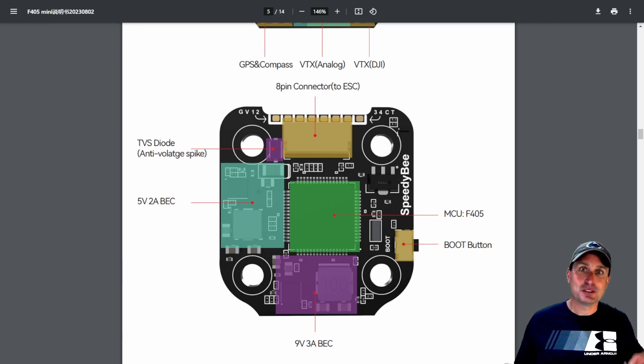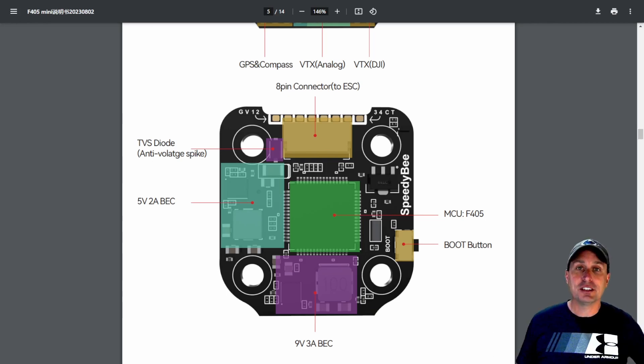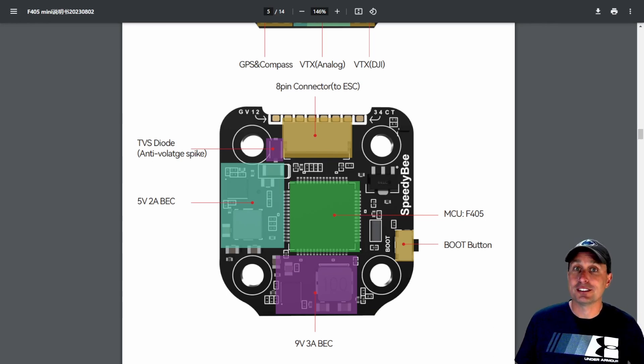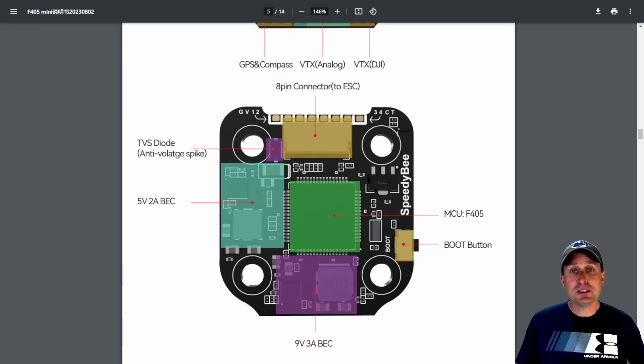So this thing is somewhat, I don't know if I would say it's future proofed, but it's going to have a nice long life with that F405 because it actually has more flash space than an F7. Not as much speed as the F7.